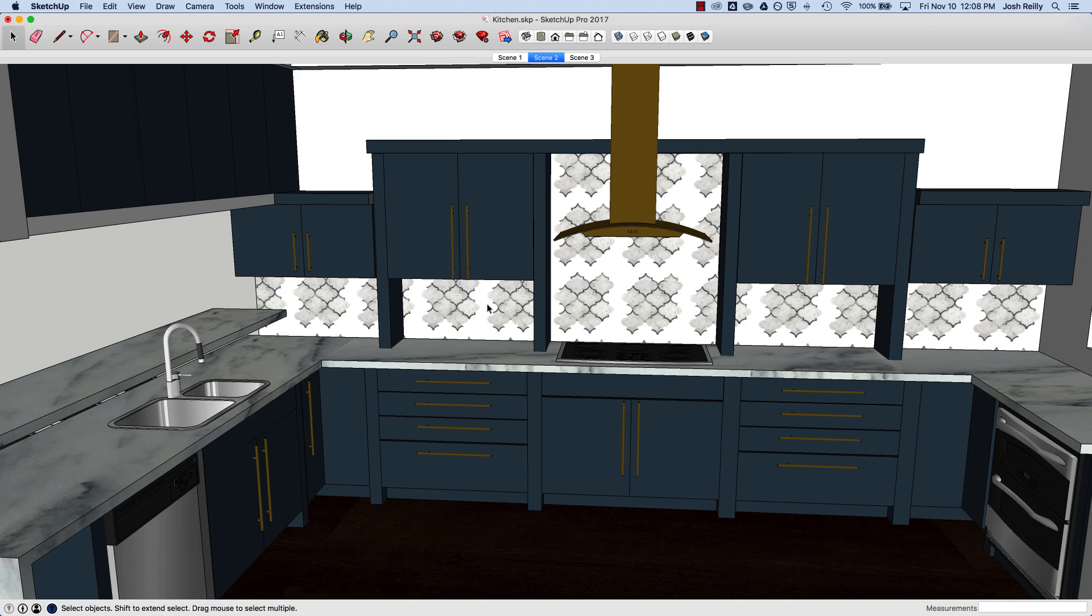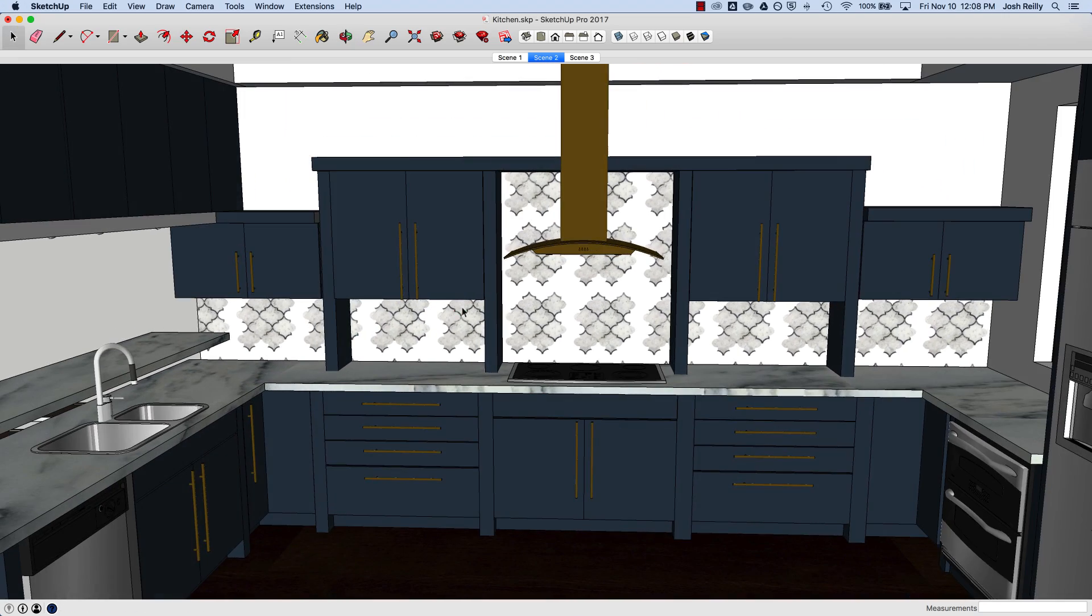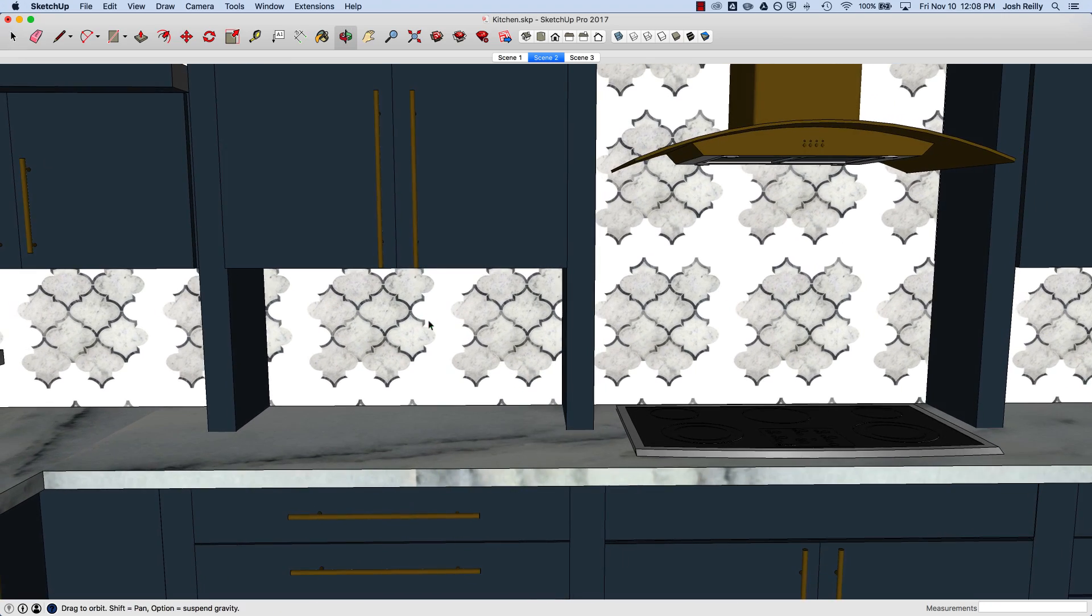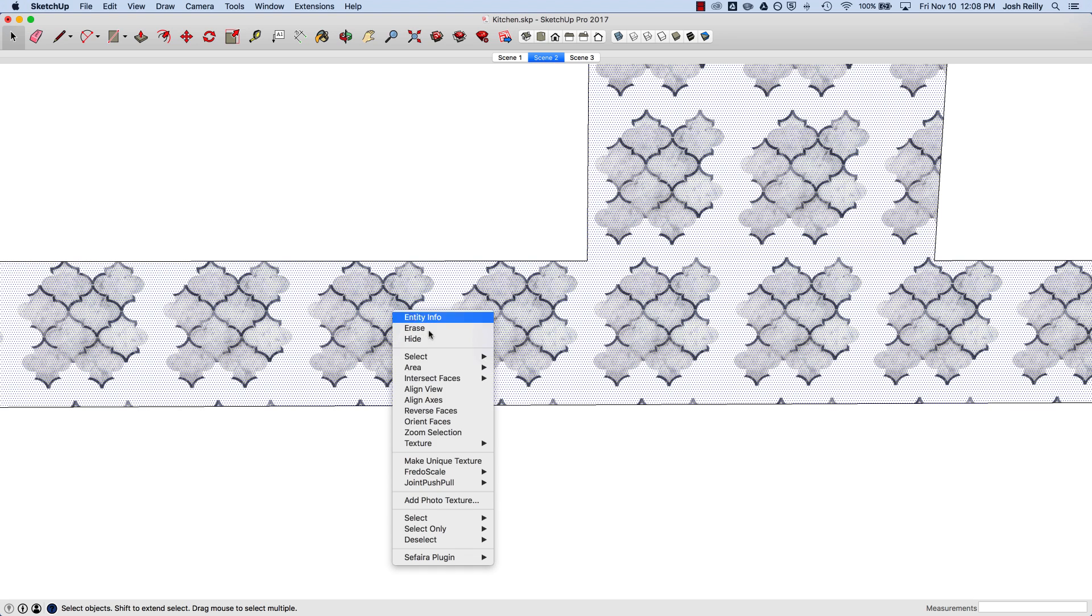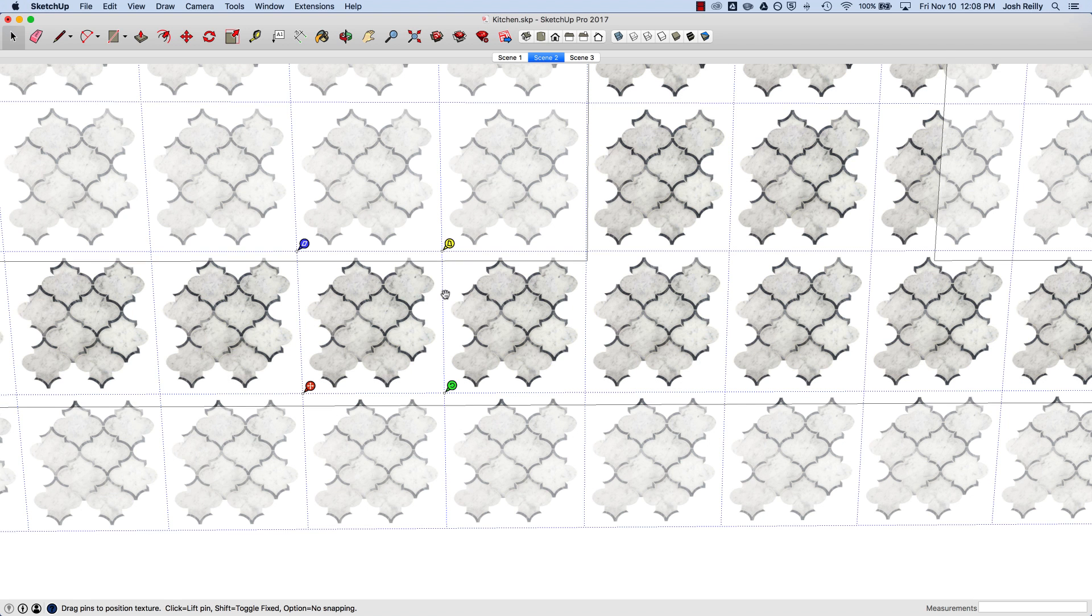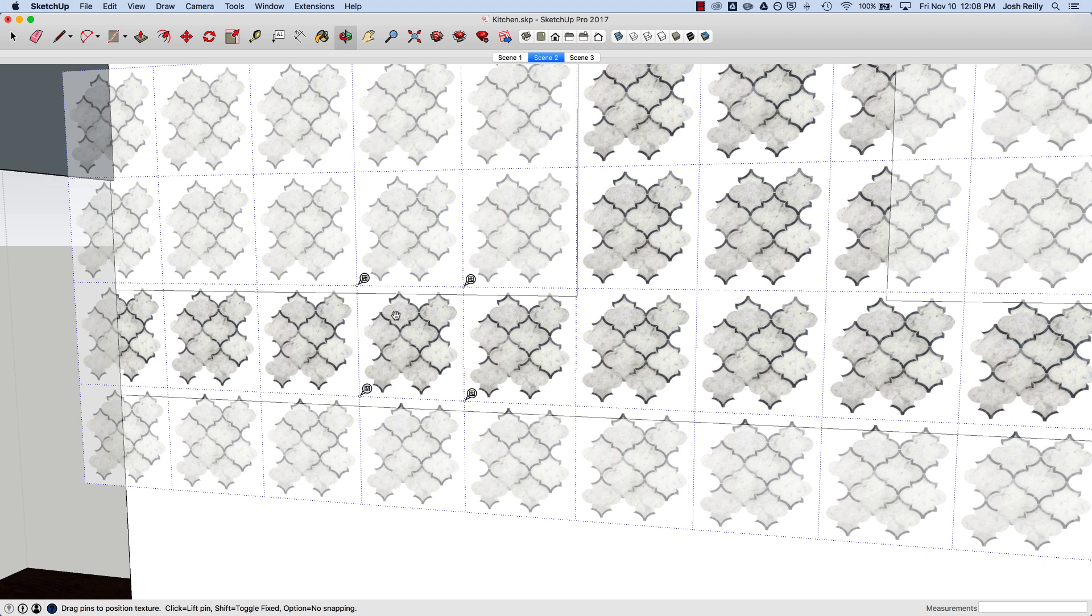You can see that's a pretty terrible backsplash. That's because the image I pulled in—I'll go to texture position and show you how it's tiling—the boundaries of that JPEG file include a lot of white space and that's not really great for use in SketchUp.